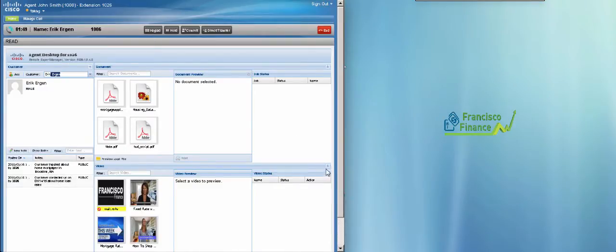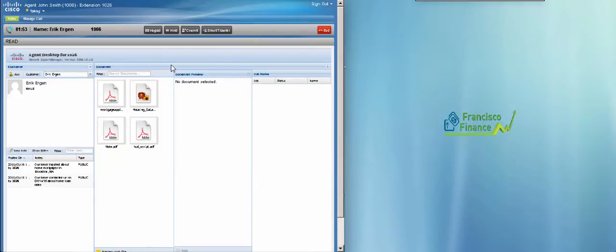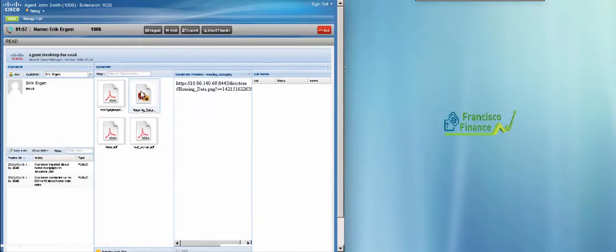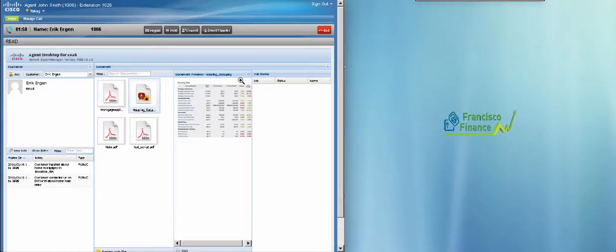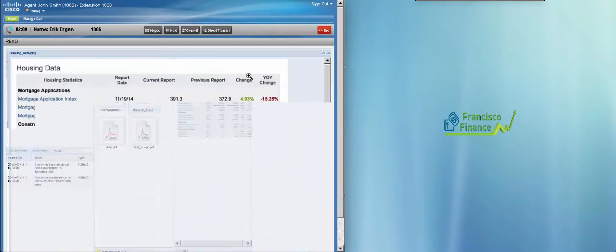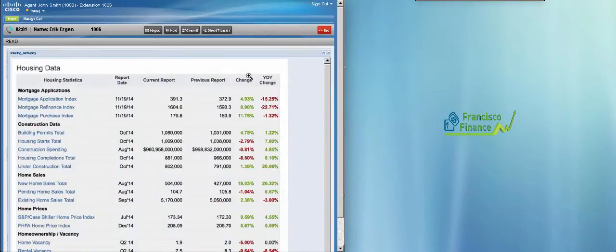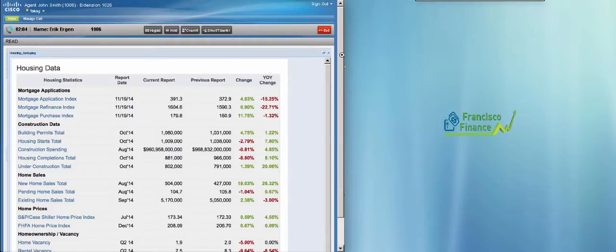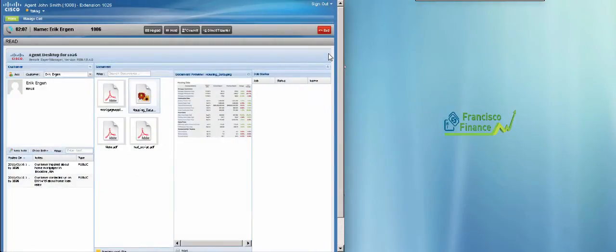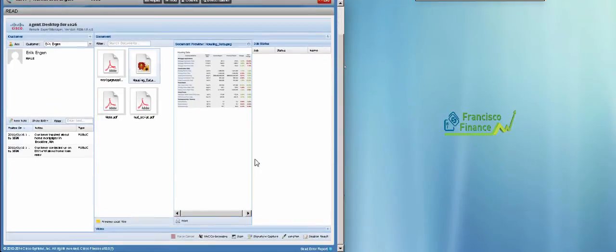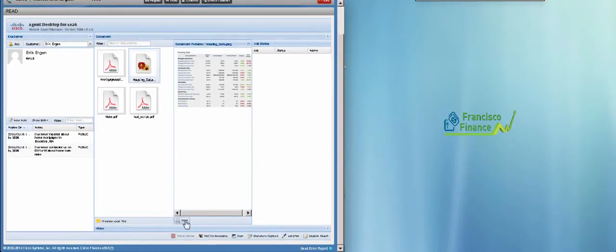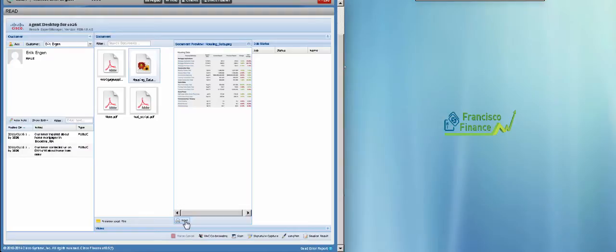Using the document frame, John can browse the list of available documents, maximize the view for better reading, and share a document with Eric by hitting the print button, which will send a request to the interactive experience controller in the branch to print it out.